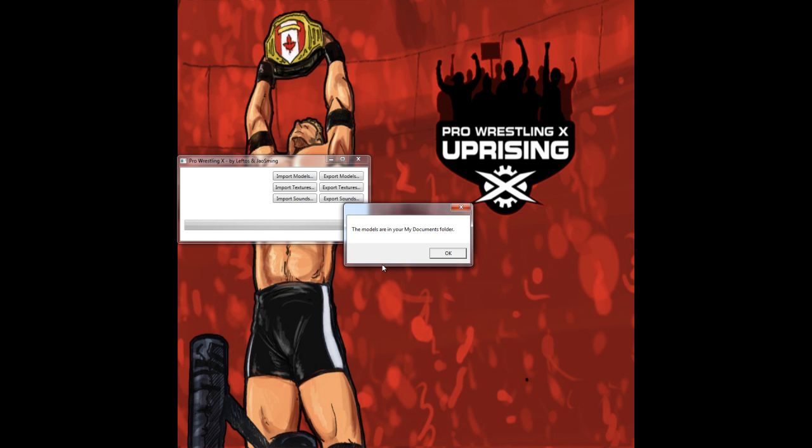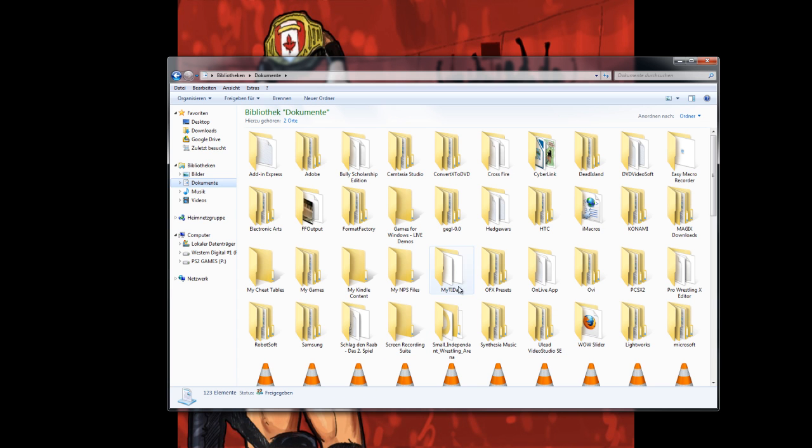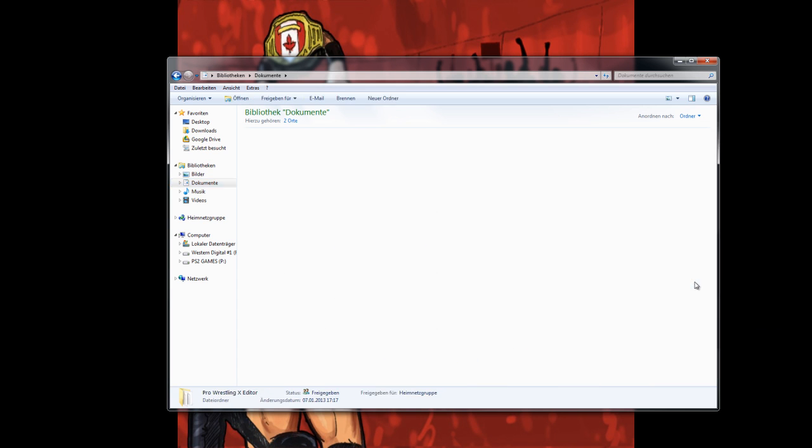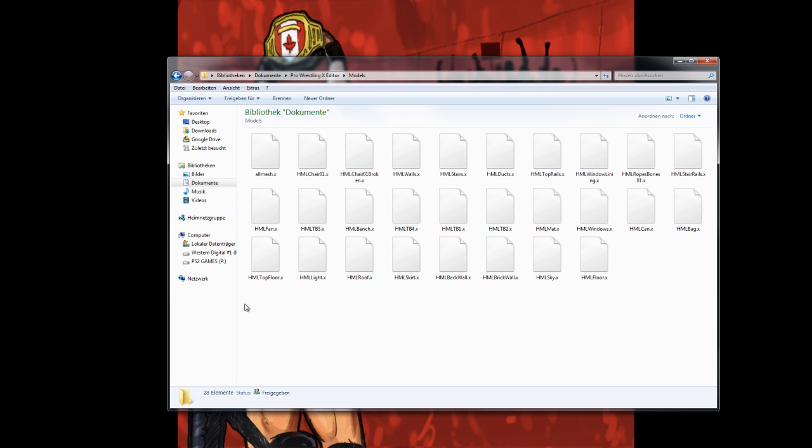You get a message which says the models are in your my documents folder. If we switch now into the documents folder you will see another folder which is called Pro Wrestling X editor, and the program created a folder called models. In this folder are all the models for Pro Wrestling X. Don't be surprised because I have installed the tiny trailers Arena from Zhao Xming and I'm going to edit it a little bit.